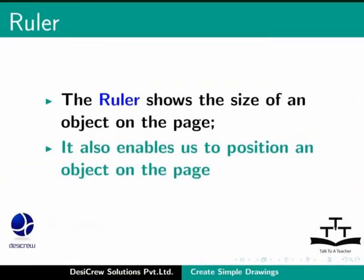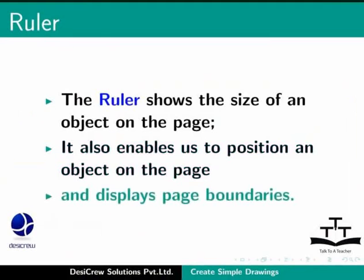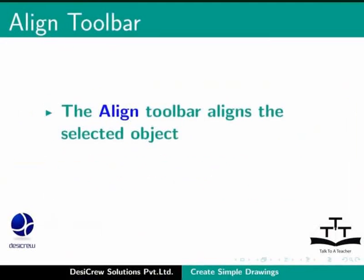It also enables us to position an object on the page and displace page boundaries. Let us move on to the next basic aid, align toolbar.